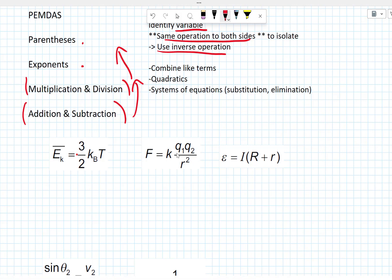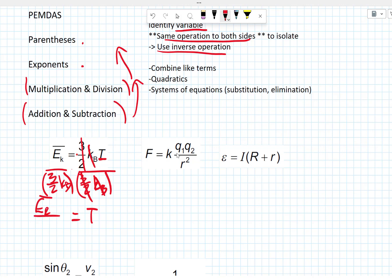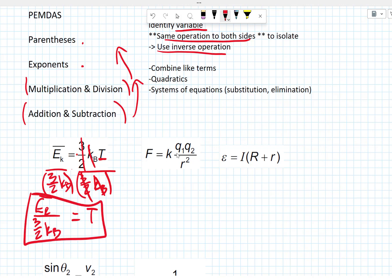EK-bar equals 3/2 KB times T. Let's solve for T. T is being multiplied by 3/2 and by KB, so we need to do the inverse operation to isolate T. We're going to divide both sides by 3/2 KB. That cancels on the right side, and we're left with T equals EK-bar over 3/2 KB. We've solved it — we can simplify a little bit, but it's essentially solved.